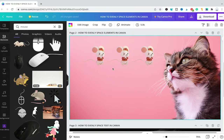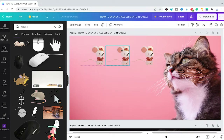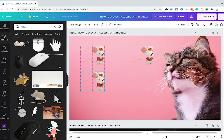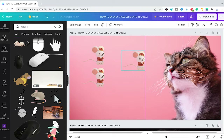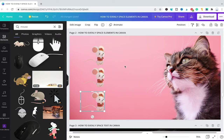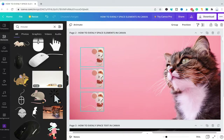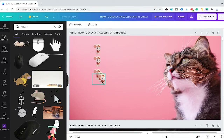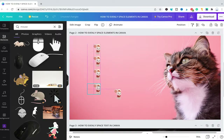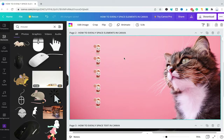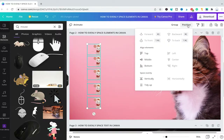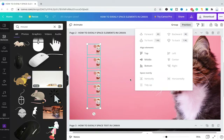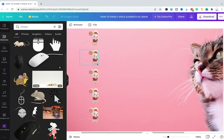To evenly space these three elements vertically, reposition the elements, then make sure that you see the dotted pink line in the middle of the design vertically. If you would like to have five elements instead of three, you could make these mice a little bit smaller and then add two more. Now to evenly space these elements vertically, make sure all of these are selected, then click on Position in the top toolbar and under Space Evenly click on Vertically. And voila, our mice are now evenly spaced vertically.